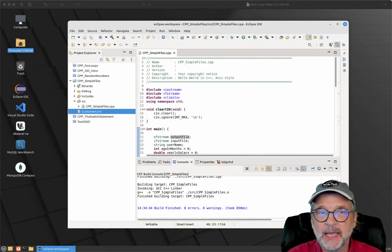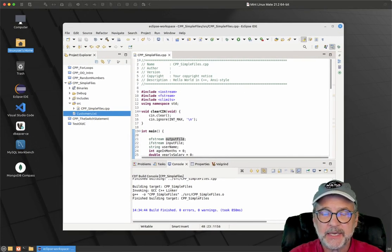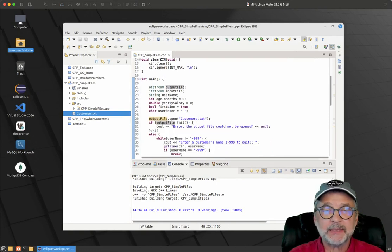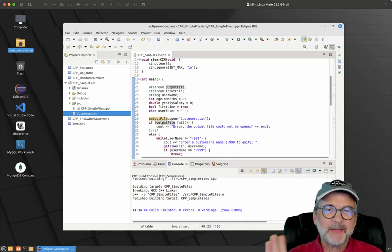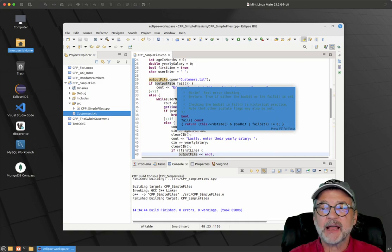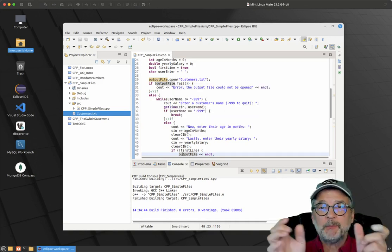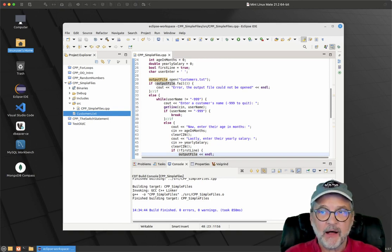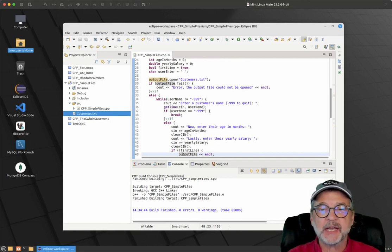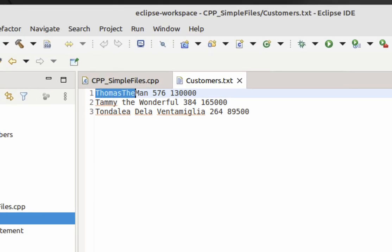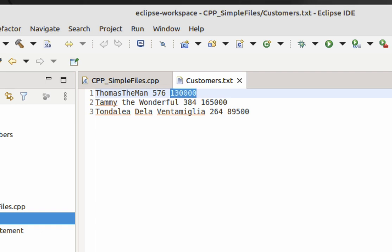What you see here is an Eclipse project, basically a lot like the project in the previous video on basic files, but I've added a few things. One major thing is that you have multiple pieces of data on a single line in the file. Let me double click on customers.txt to show you. The first piece of data is the name, the next is a number representing age in months, and the third piece of data is their yearly salary.